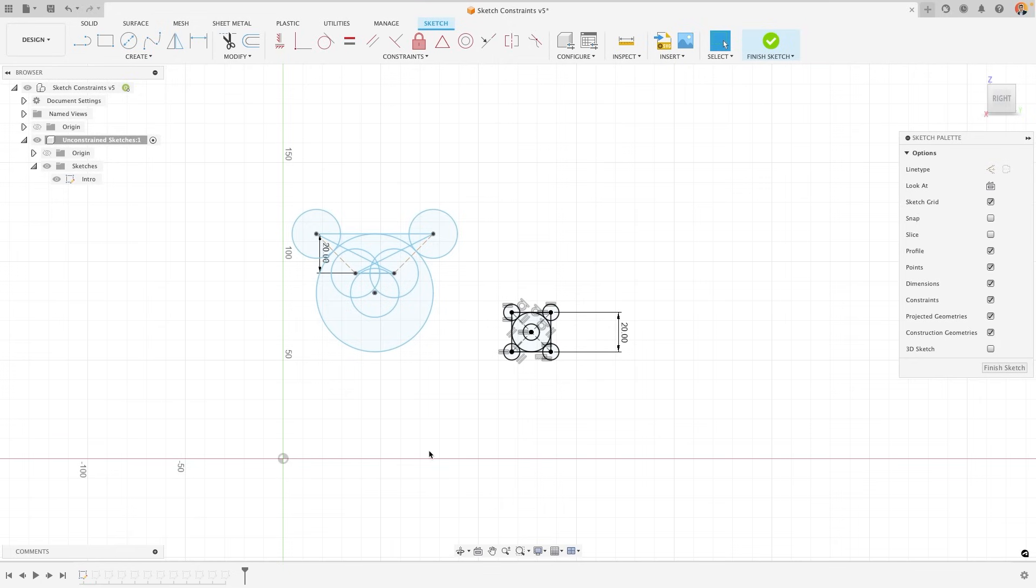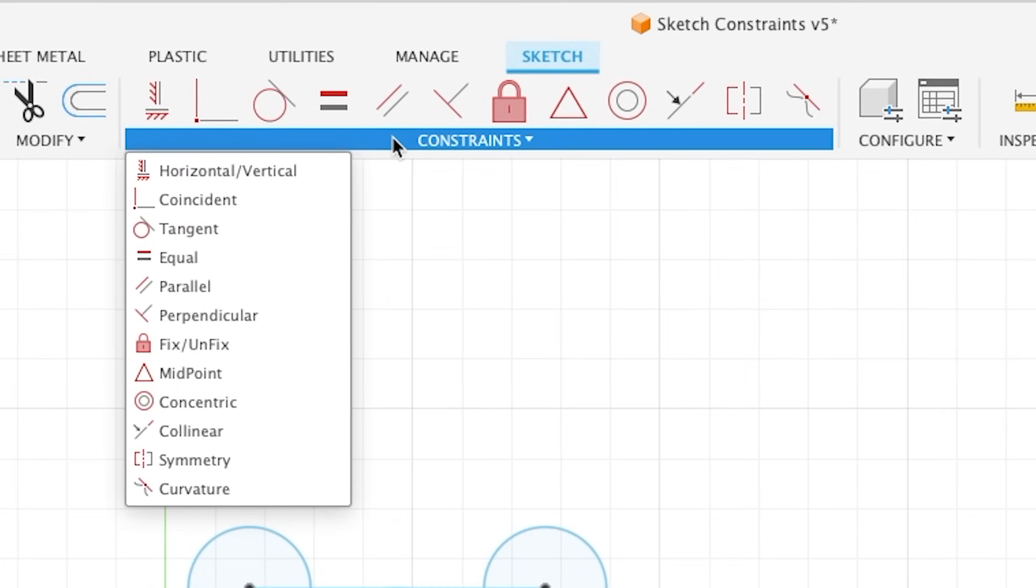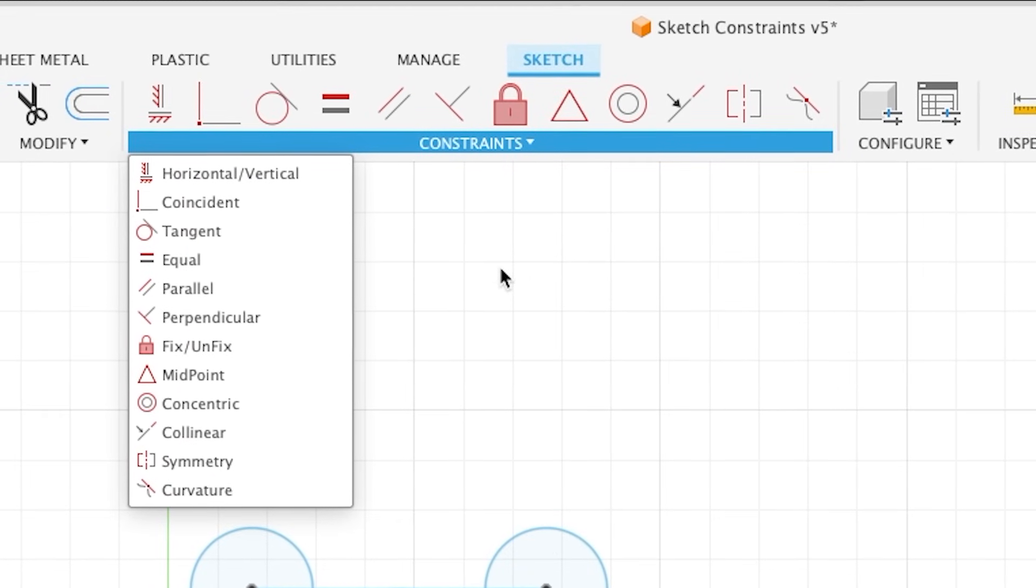You can find all of the constraints up in the toolbar at the top when you are inside a sketch.